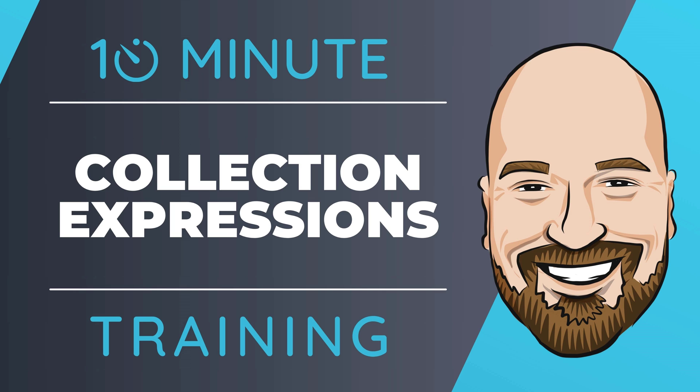In .NET 8, we are now able to initialize lists and arrays cleanly using the new collection expressions syntax. Let's see how they work in this 10-minute training video.